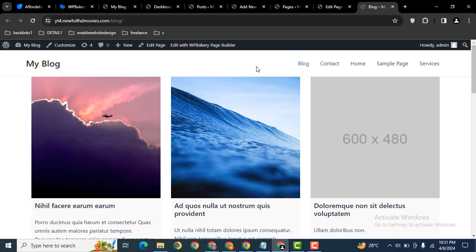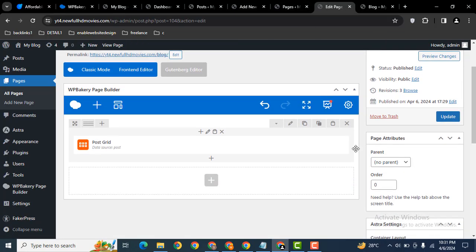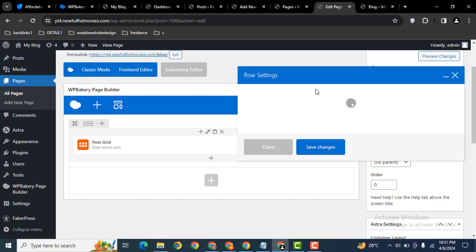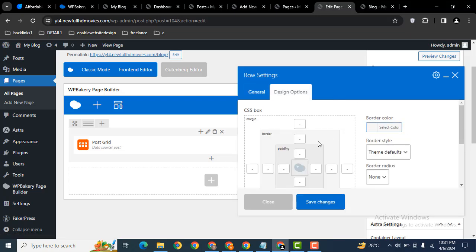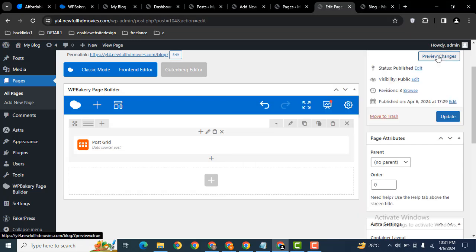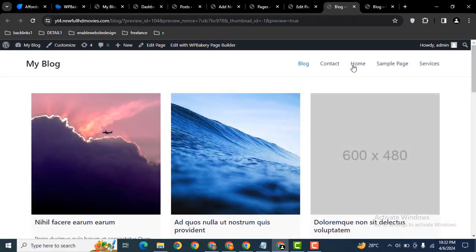Then click on pencil icon and after that design options. Here you can add some margin from the top, for example 50. Save changes, let's go back. Now here you can see there is some gap on the top side.